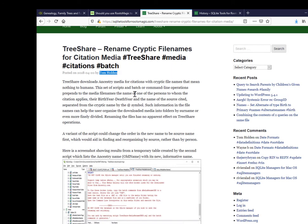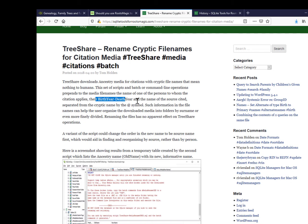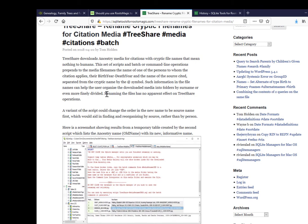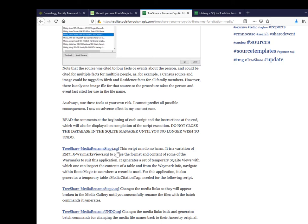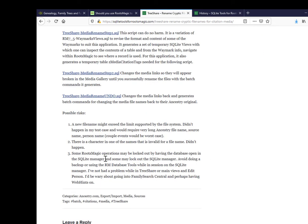OK, so Tom Holden has provided a set of scripts that pre-pends to the media file names the name of one of the persons to whom the citation applies, their birth year, death year, and the name of the source cited. So that's going to give me quite a long file name, but that's okay. Now he's saying renaming the file has no apparent effect on TreeShare operations. My intention was to take a copy of the files, leave them unchanged in the RootsMagic folder, copy the entire folder, and rename a copy of each file. TreeShare media rename step 1.sql to SQL script. So I'm going to need SQLite manager to connect to the SQLite database.